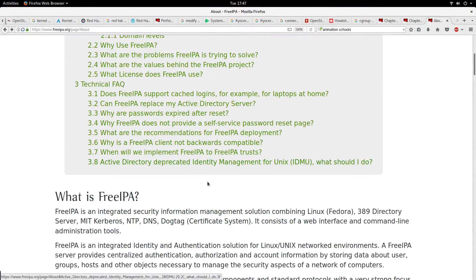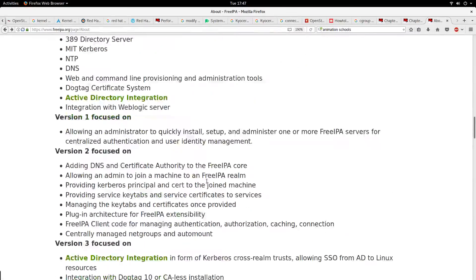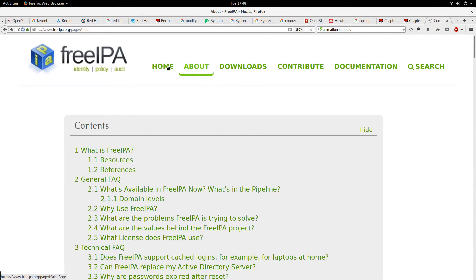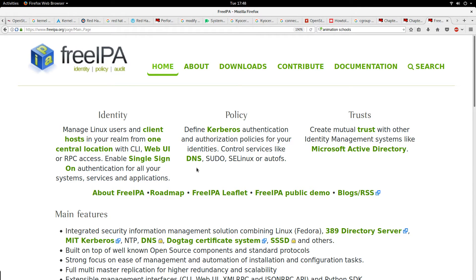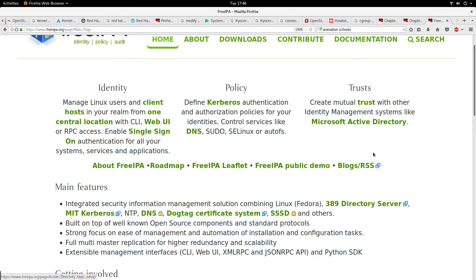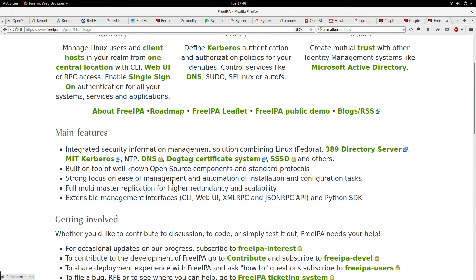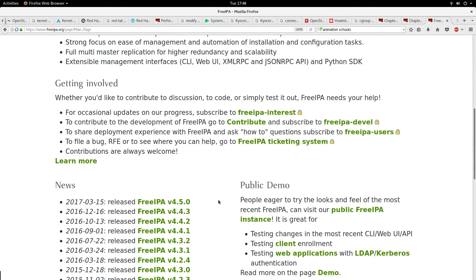While still waiting, we can check out some of the documentation on the home page. It talks about managing identity, doing Kerberos authentication, and trust. For example, in the RHCE exam one of the topics is how to configure NFS and Kerberos, so this might be a good thing — setting up your own Kerberos server using FreeIPA.